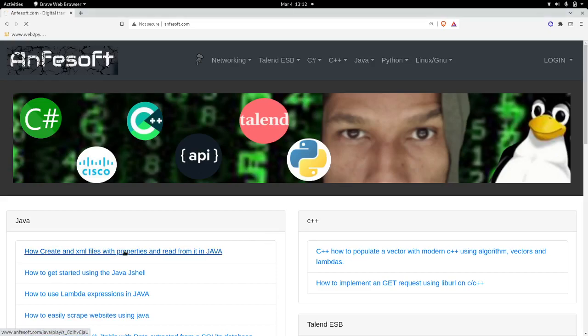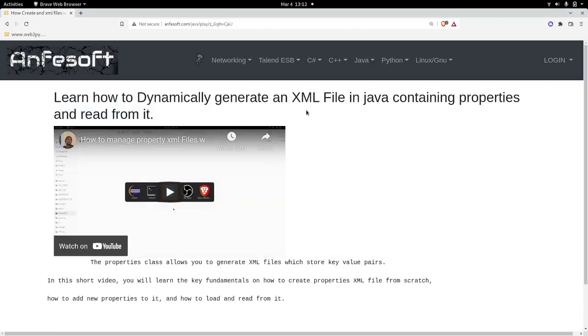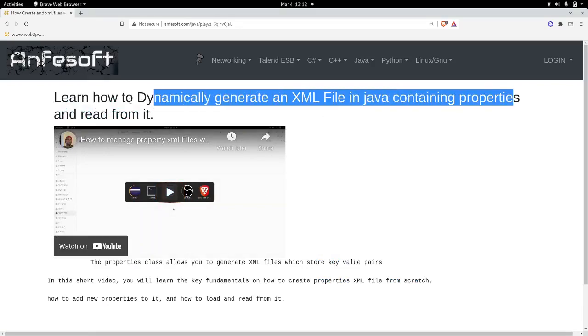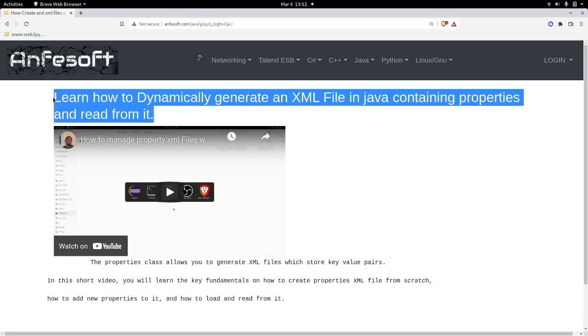I already made a video in which I explained how to do that from the file system, how to dynamically read and modify an XML properties file from the file system, but today we're going to do it from inside the application.